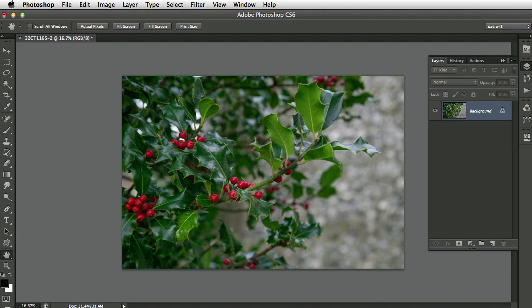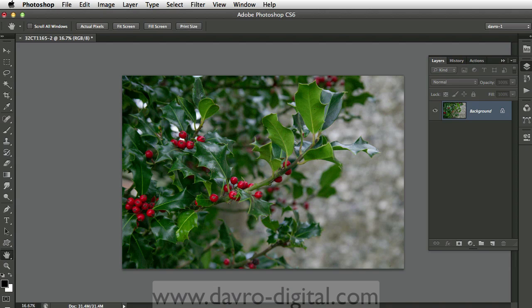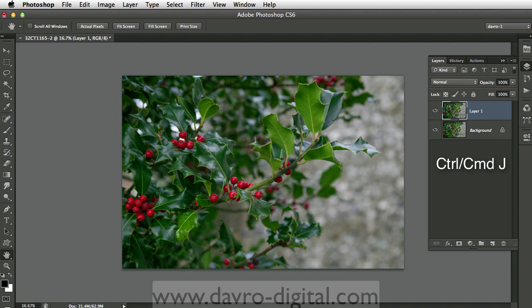We've got some holly. Let's take a look and see what we can do with it. We're going to use Command-J, Control-J to start off. We've now duplicated our background layer.